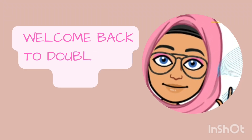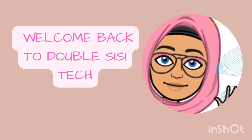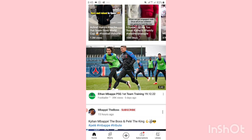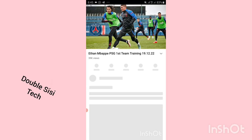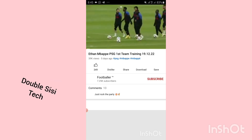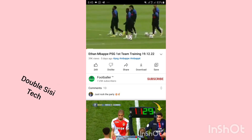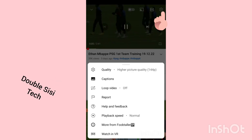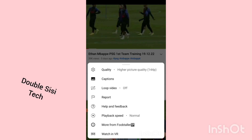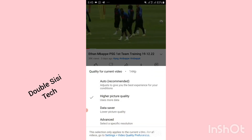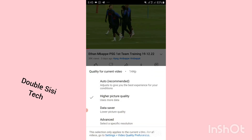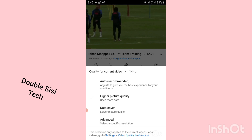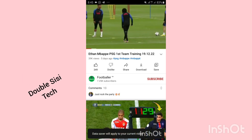Hi, welcome back. Today we are going to learn five YouTube secrets everyone should know. The first is: click on any YouTube video, then tap on the video, click on the settings gear, click on quality. Here you can choose a higher picture quality, or to save data — I'll just click on data saver.